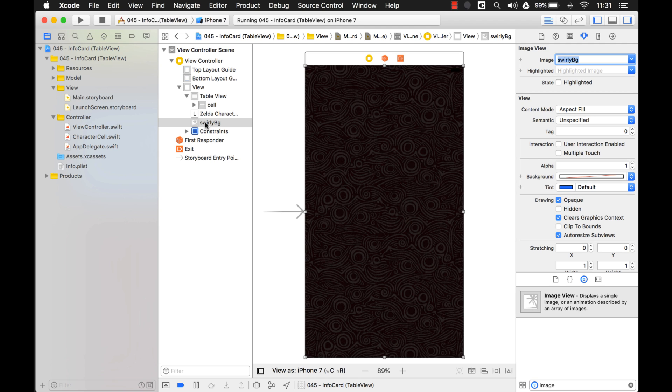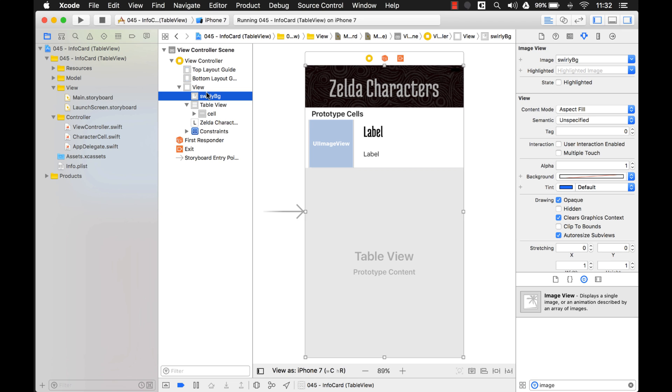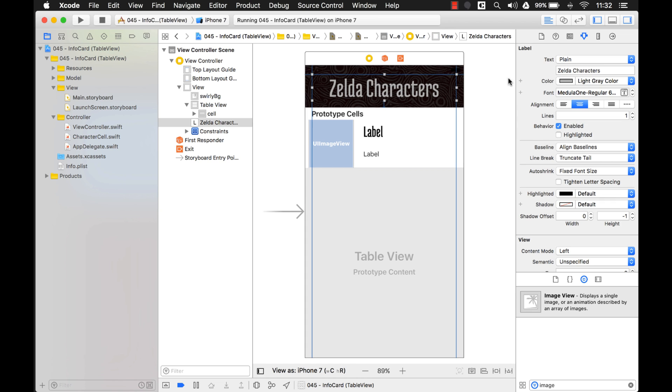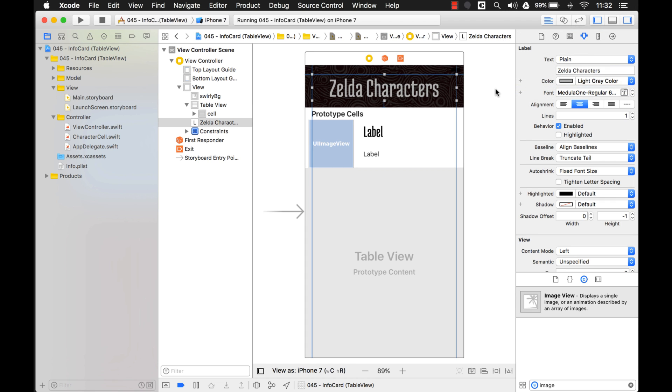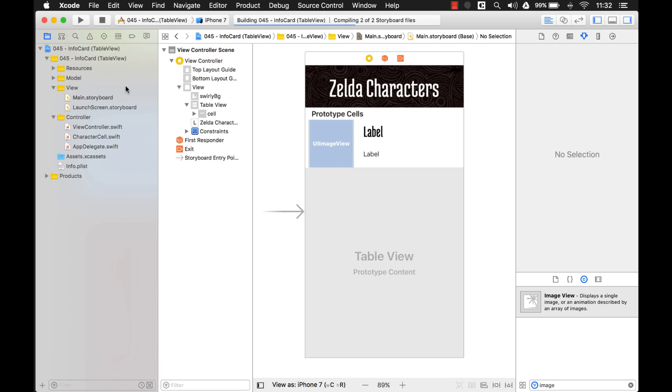So now what I'm going to do is move this background image to the back of the document outline. The higher up on the document outline, the further back it is. Alright, and let's see, we can change this color to white, make it stick out more. Let's see what that looks like.